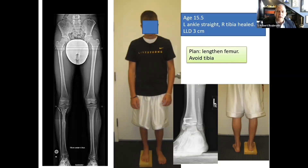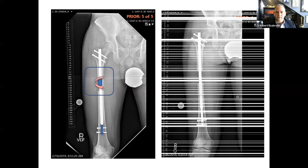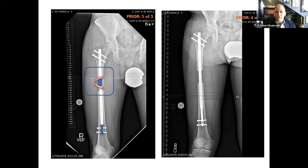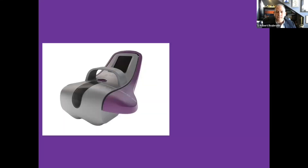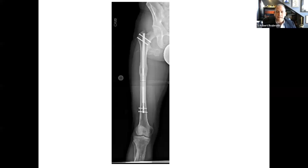The approach was to avoid the tibia and lengthen the femur using an internal lengthening rod — a motorized internal nail with a magnet that sits inside the nail. A remote control device applied to the surface of the skin spins the magnet and gradually elongates the nail. This is what it looks like as the distraction progresses, and here it is after healing of a 3-centimeter lengthening.